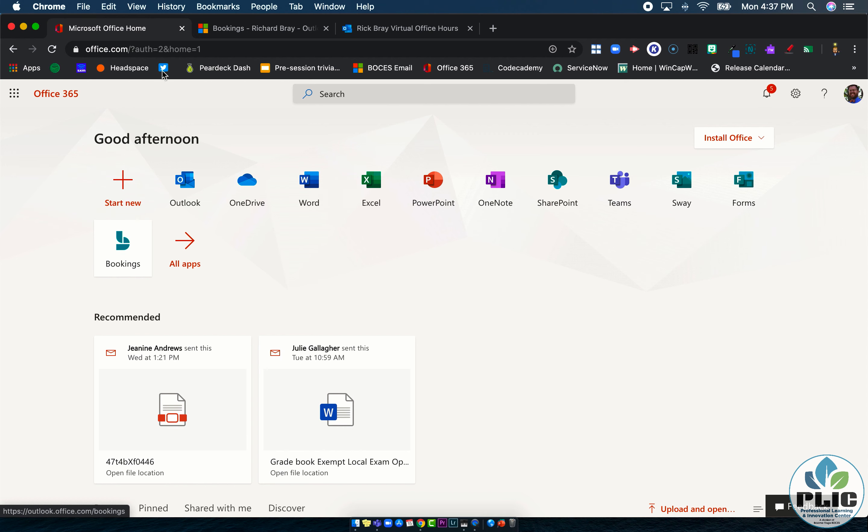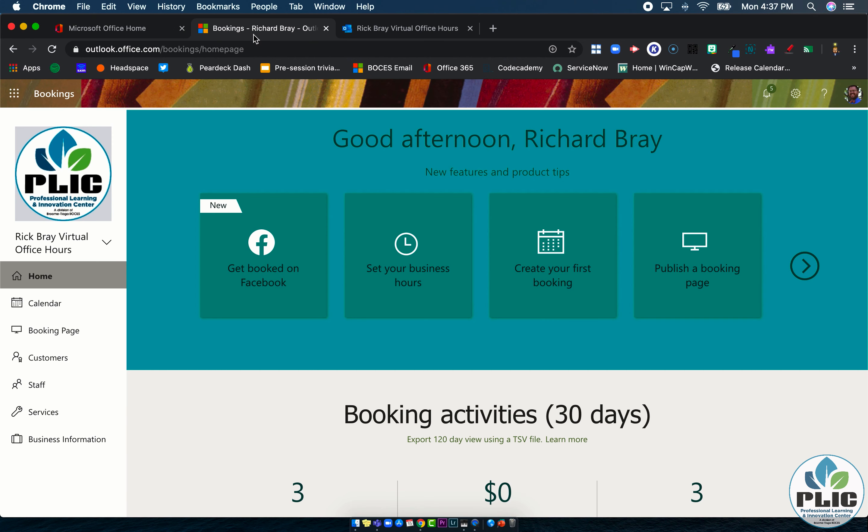So as we go through this series of videos, I kind of hacked things a little bit based on the needs of our team. So I'll show you those different things. But let's start with how do you get to bookings and what the landing page looks like.